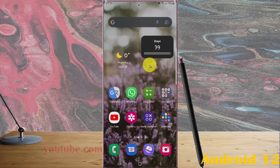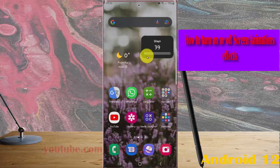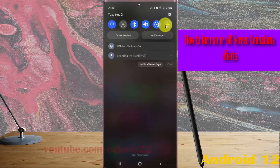To turn on or turn off screen animation effects in Samsung Galaxy S22 Ultra, open settings. Swipe the notification panel and then tap the settings icon.